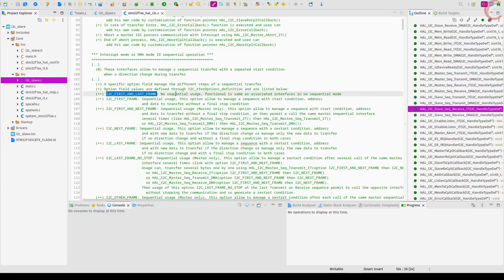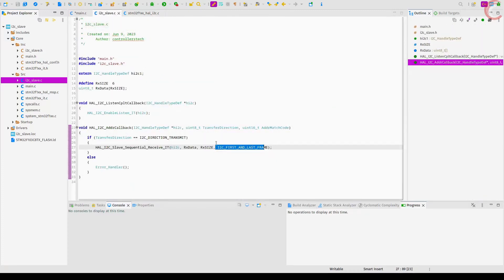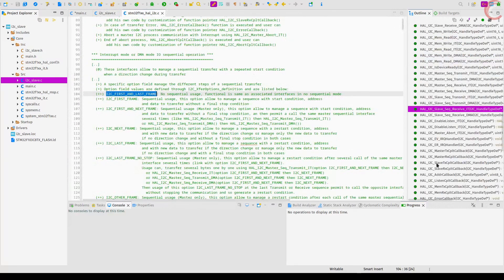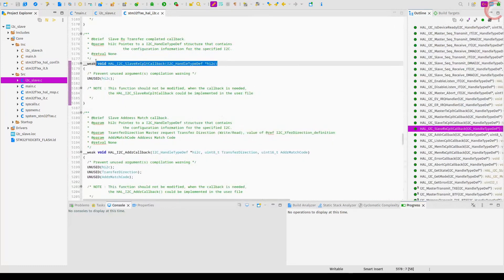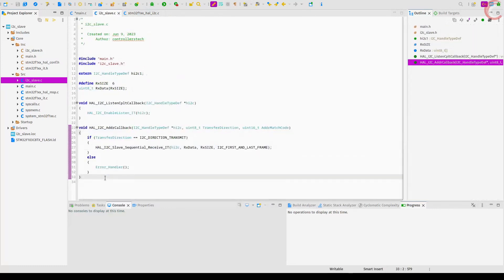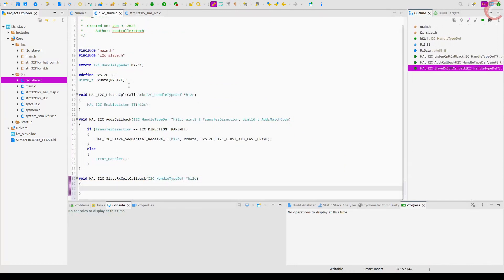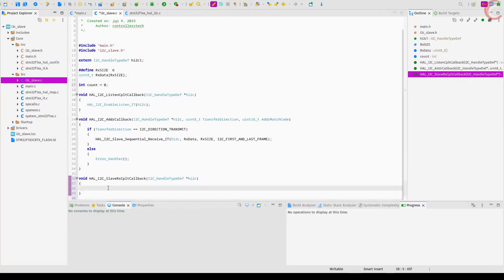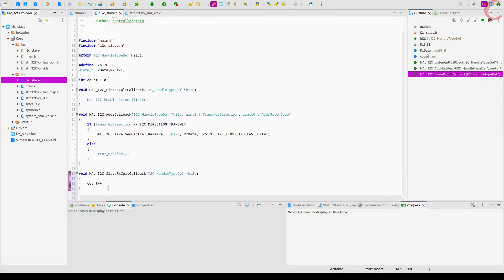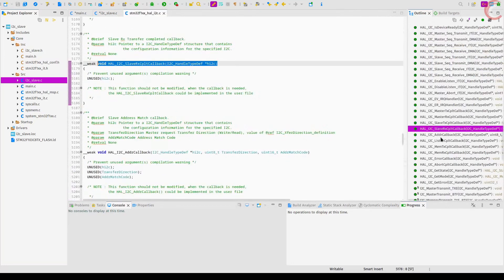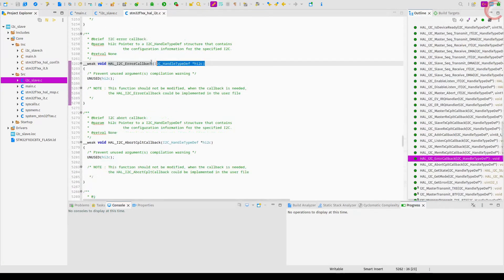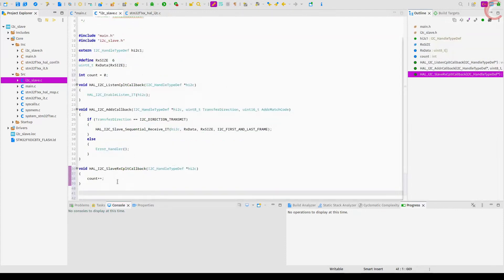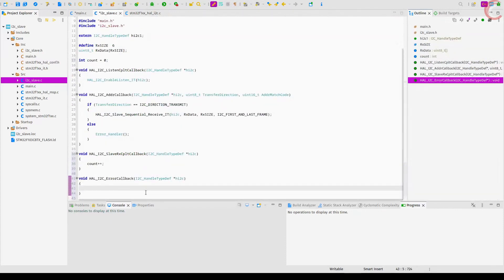Since we are receiving the data in interrupt mode, once the slave has finished receiving 6 bytes, an interrupt will trigger and the slave receive complete callback will be called. Here we don't need to do anything special today, so let's just increment the count variable. If there is some error while receiving the data, the error callback will be called. We are not talking about errors in today's video, so let's just enable the listen mode again here.